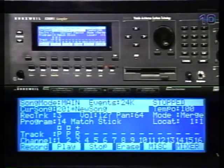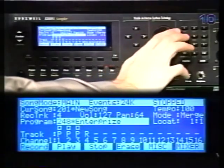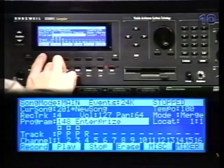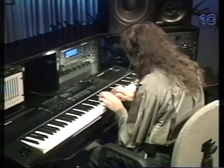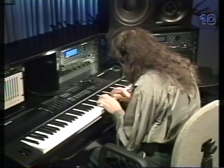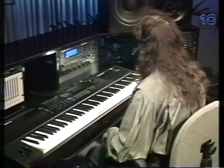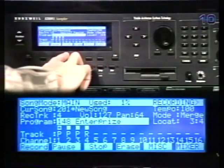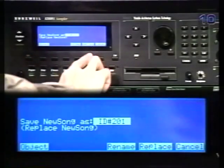Next, we'll record one more track. Go to track four and pick a sound, then we can start playing. Now I can save this and then replace.